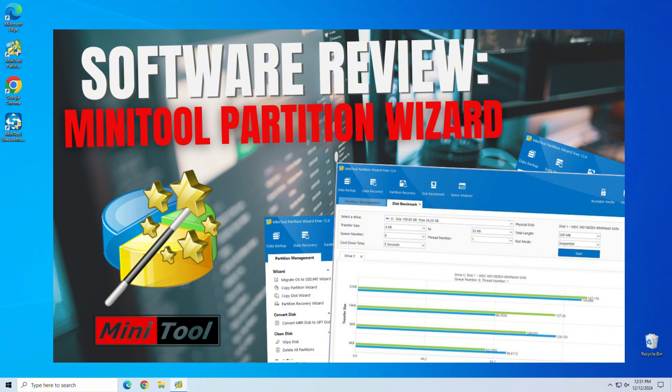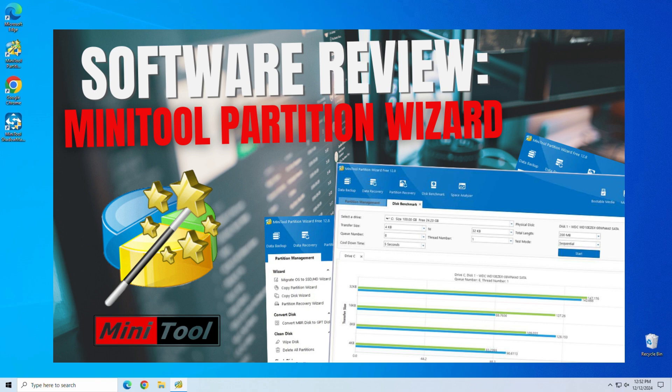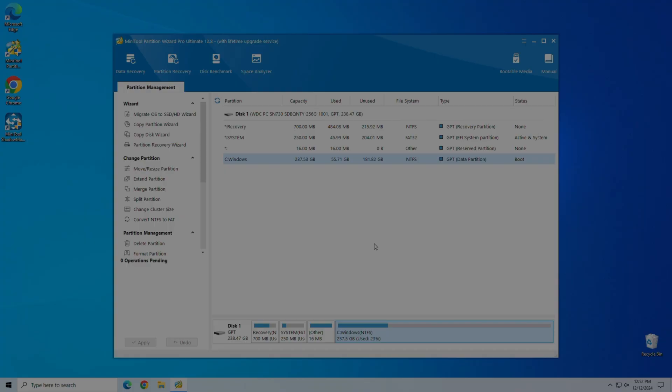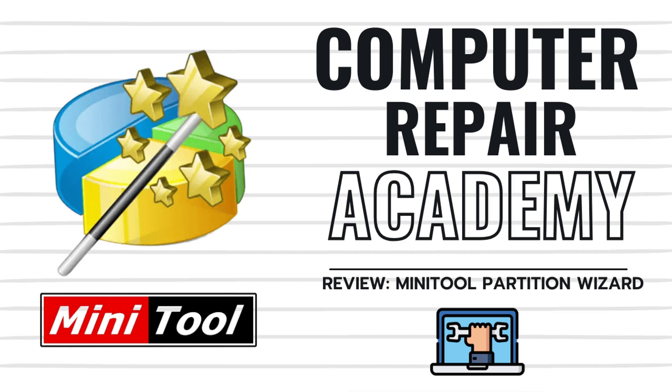So, the real question is if MiniTool Partition Wizard 12.8 is worth it. In my opinion, absolutely. Whether you're a casual user who needs to manage storage or a support tech handling complex tasks, MiniTool is a solid choice. Again, you can snag it for free from the download link in the video description. I hope you enjoyed this review of MiniTool Partition Wizard.